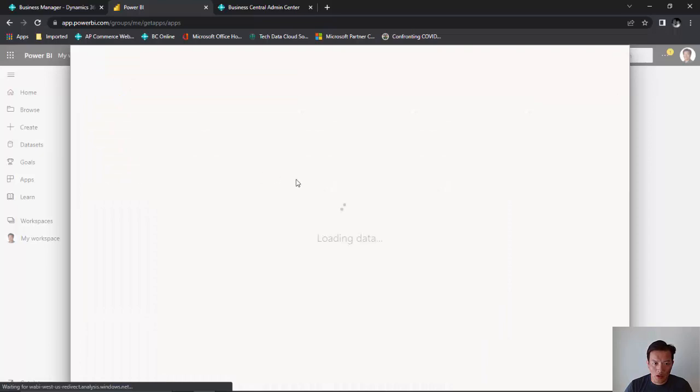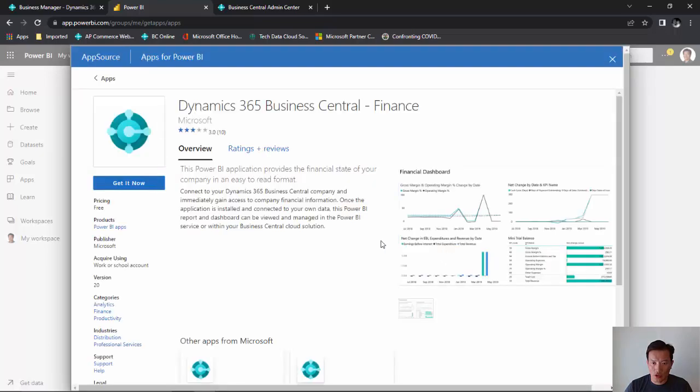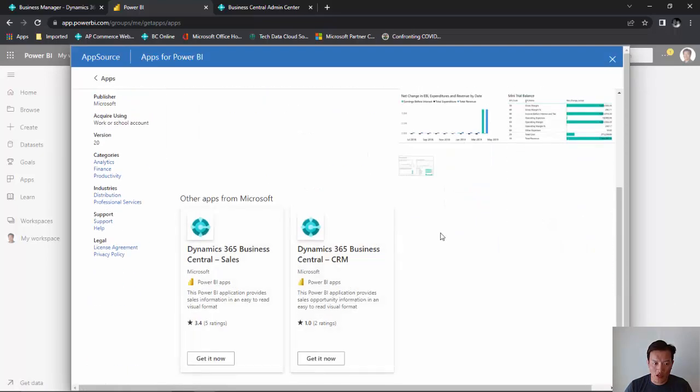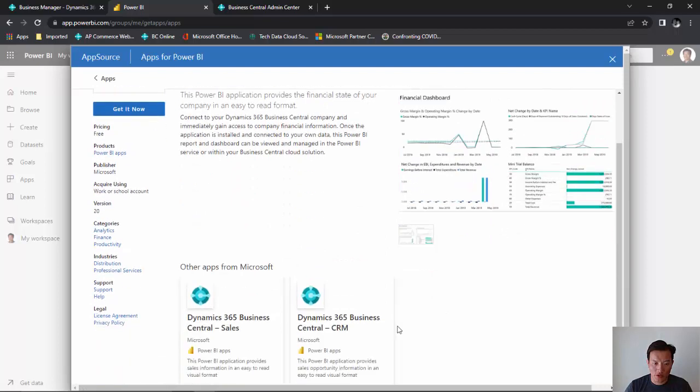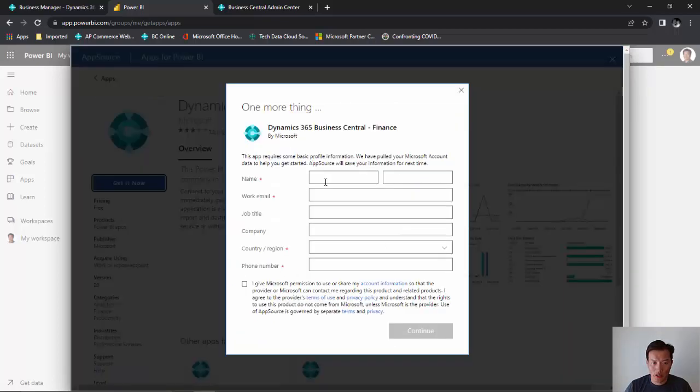There are a couple of standard dashboards that's created by Microsoft. There's one for finance, one for sales, and one for CRM. In this case, we're going to grab the finance. Click on Get.